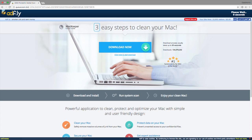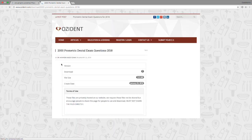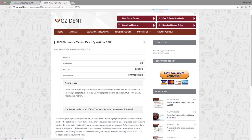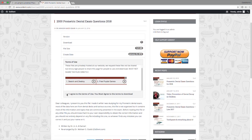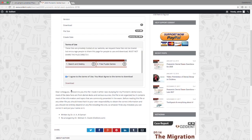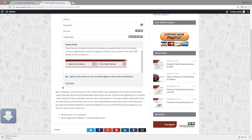You have five seconds, then click skip ad, and you will be able to download the file. Once you get there, you must agree to the terms of use. Click yes, and then click on the word download and your file will download automatically.